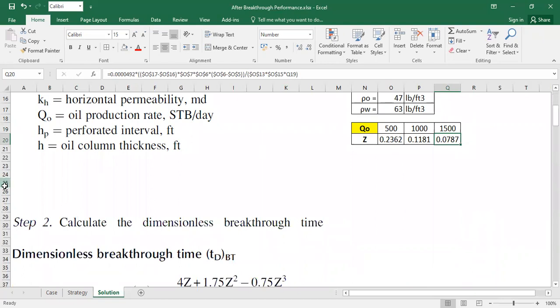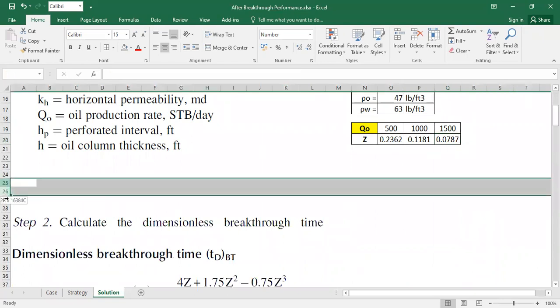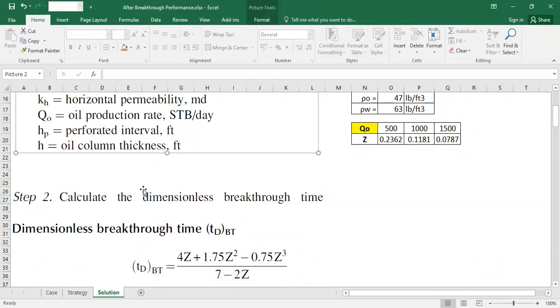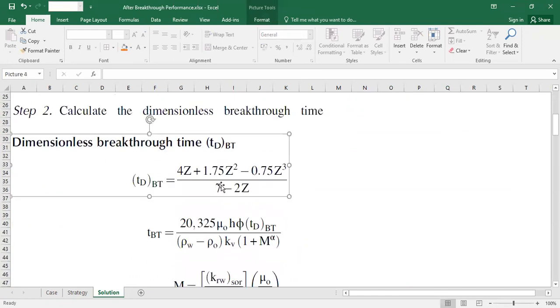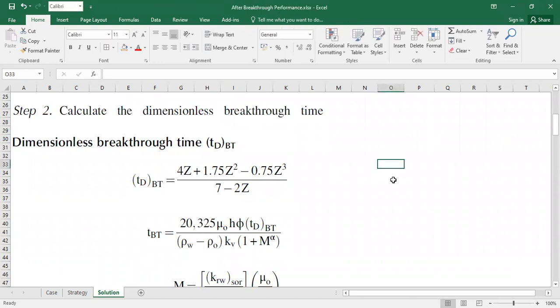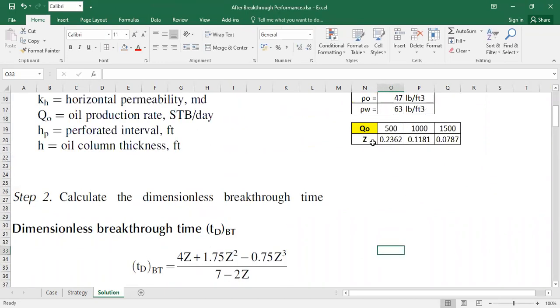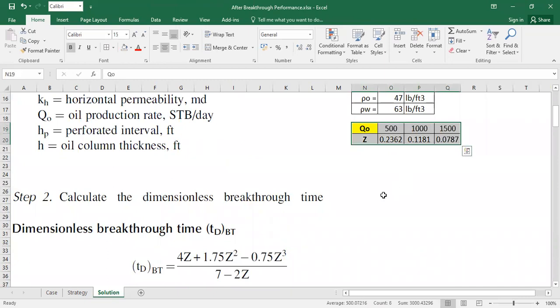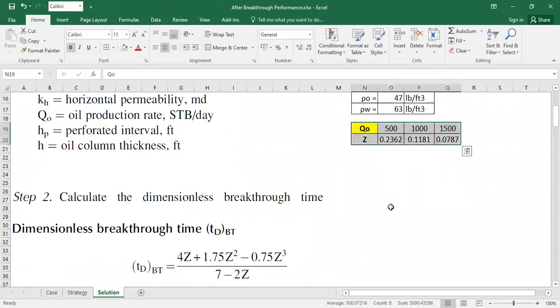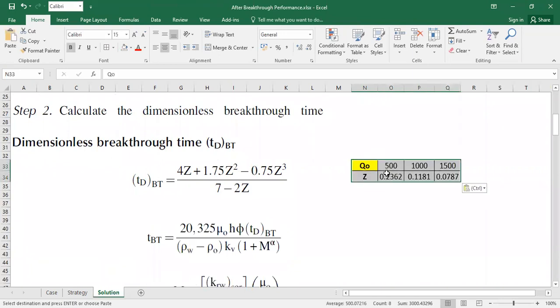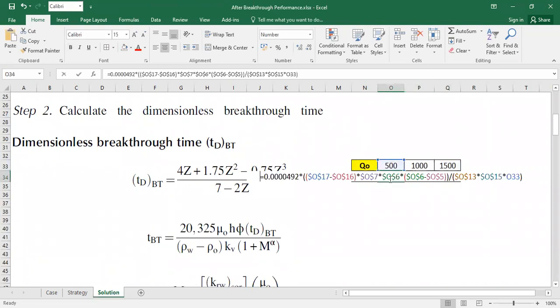Okay, and then we move forward. We need to calculate the dimensionless breakthrough time. And this is the equation. So let's calculate it. I'm going to do this.